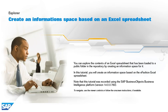You can explore the contents of an Excel spreadsheet that has been loaded to a public folder in the repository by creating an information space for it. In this tutorial, you will create an information space based on the eFashion Excel spreadsheet.